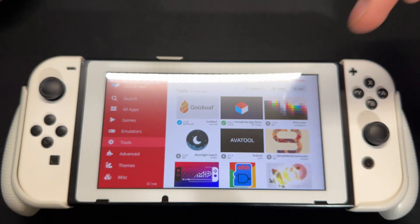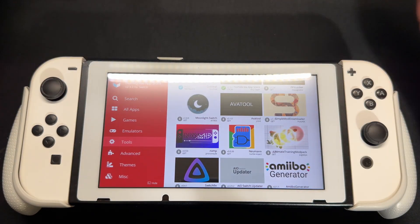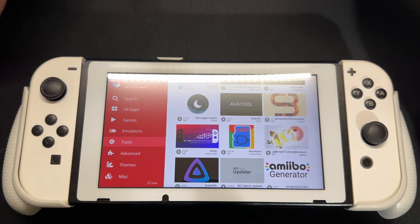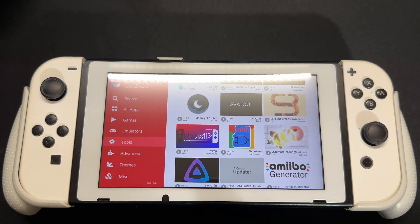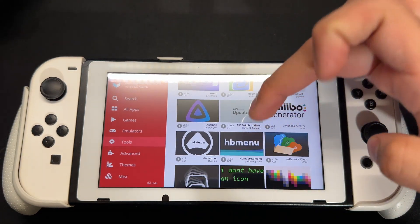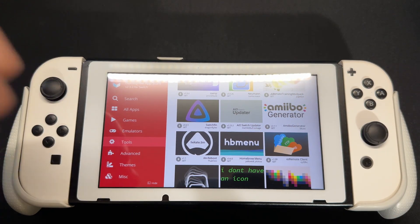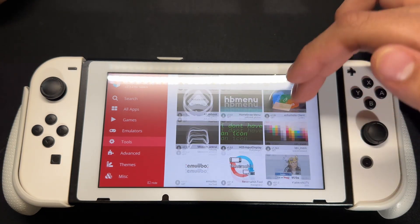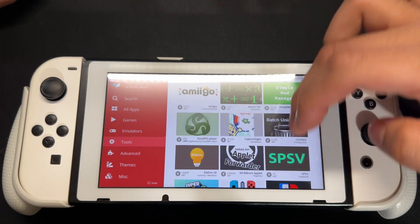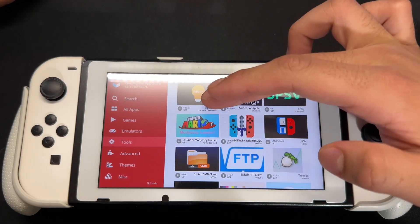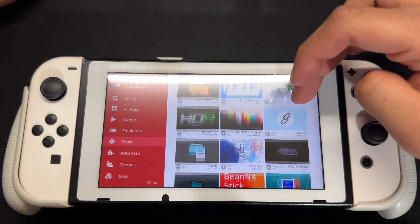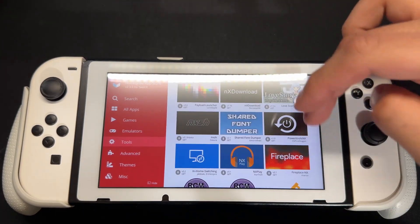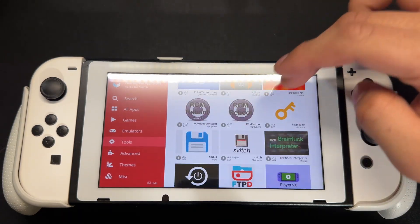Over here you have your tools section. These are tools that can help improve your Switch and mod it even more — like getting free games, getting applications, updating your Switch once it's banned, going back to the payload from the Hekate menu, and more. You have Edizon, cheats, and Moonlight so you can stream and connect to your PC. There's a lot of stuff in the tools section.